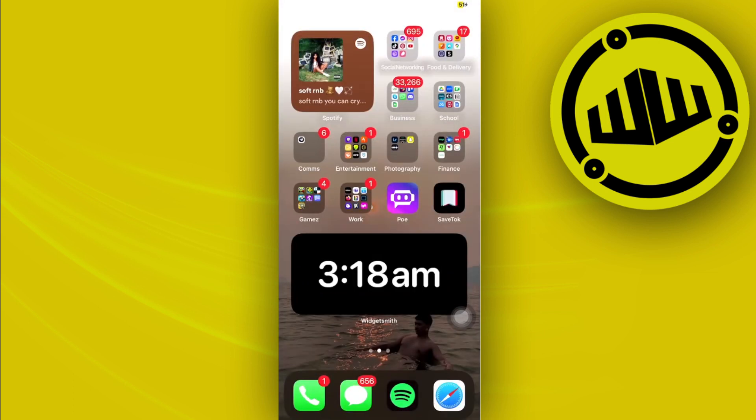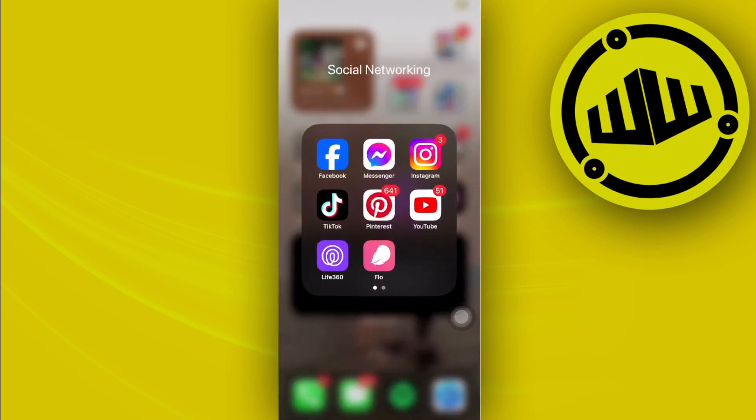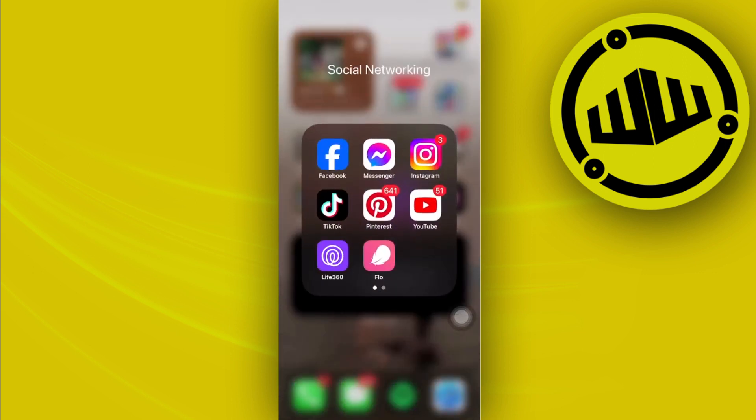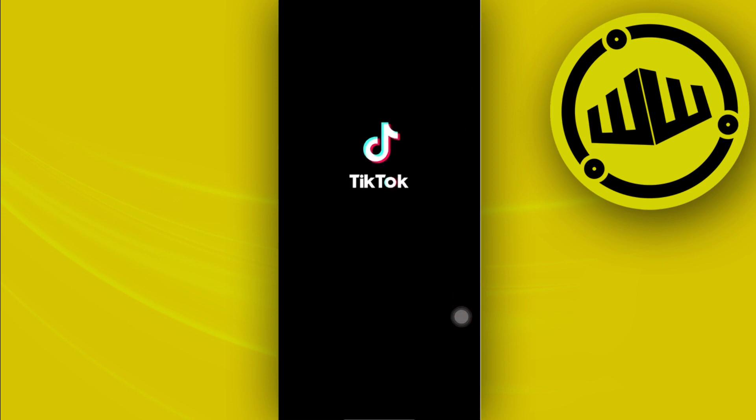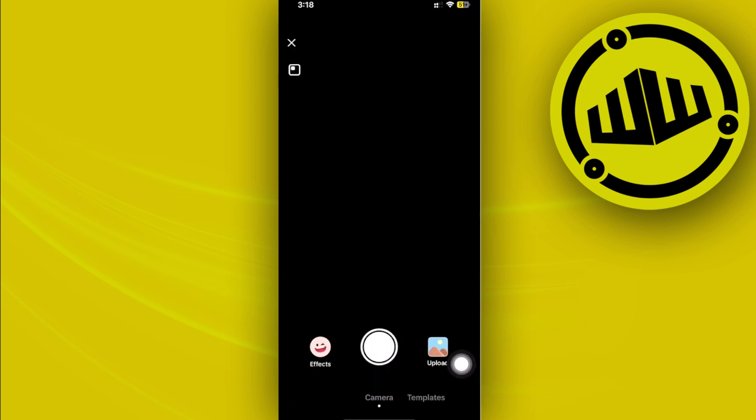All right guys, so this is going to be pretty easy. What we need to do first is go ahead and launch the TikTok application. Once we are already here, I want you guys to proceed with launching the TikTok application and tapping on the plus icon right here in the middle.